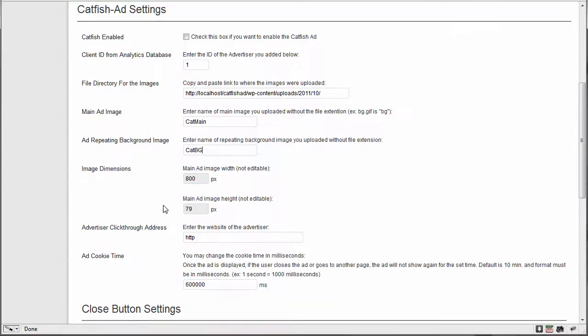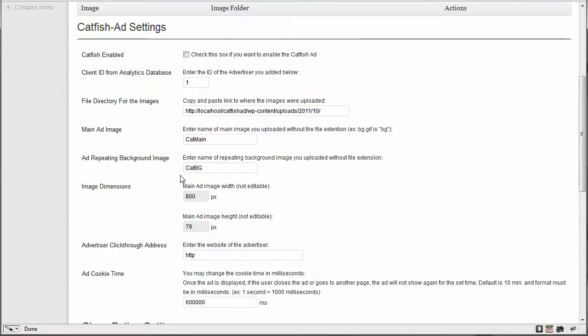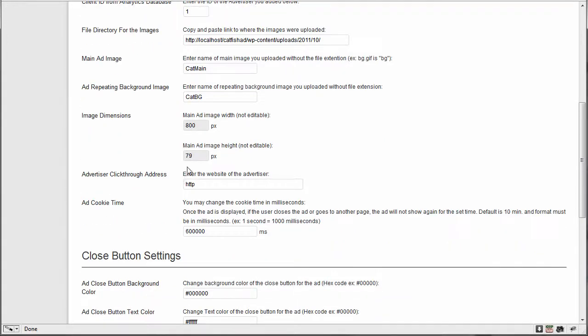And the next one is going to be cat bg. And then these are uneditable fields. This just means that your images you upload need to be 800 by 79. Now if it's larger than that, it's going to crop it down. So you want to make sure that they're the exact. And if you're trying to upload an image that is smaller than that size, it's going to tell you that it's not big enough.